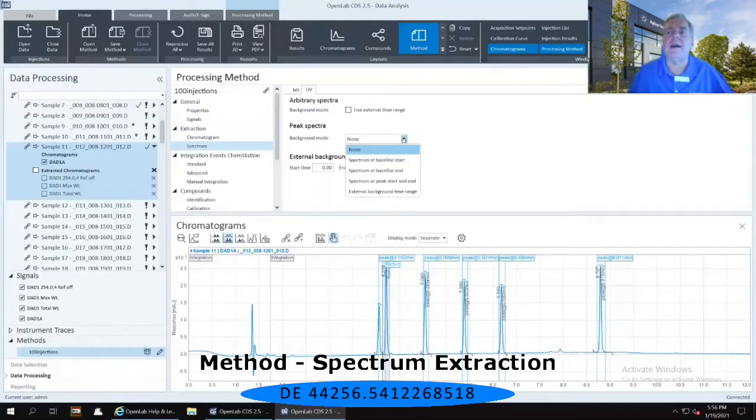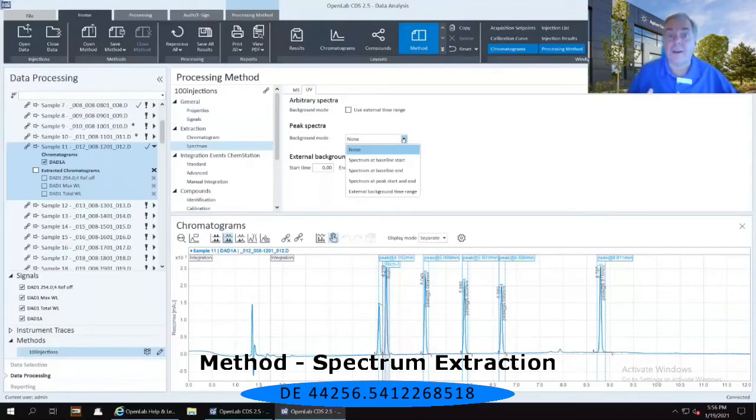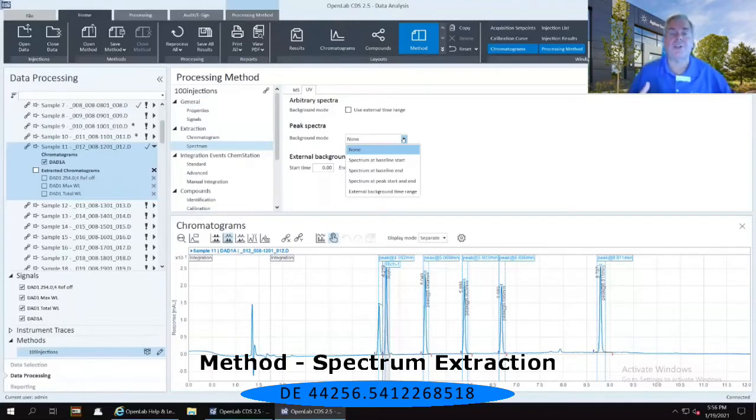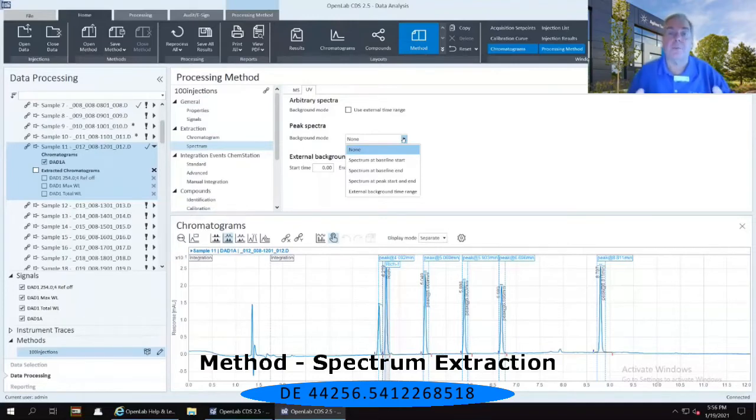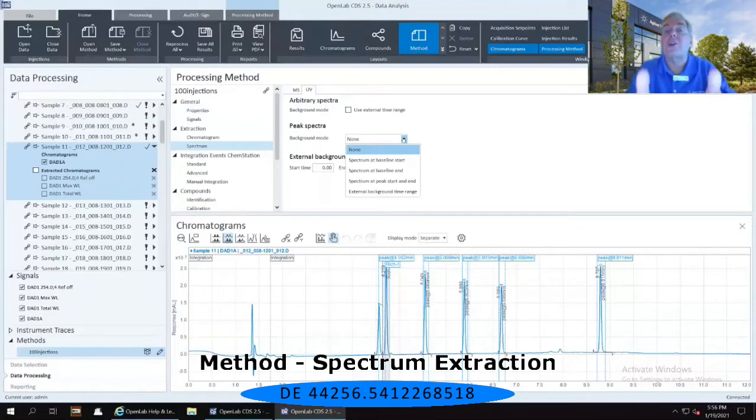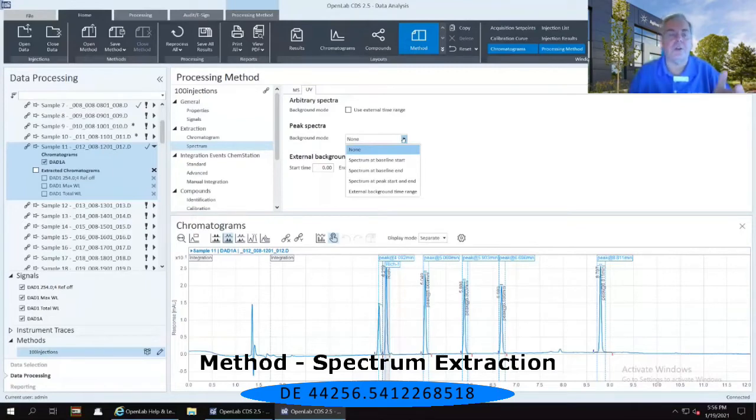And the spectral subtraction works exactly in the same way as you would think the chromatographic blank subtraction occurs. It simply takes spectral information from whatever you have defined here, and there are four different options here.